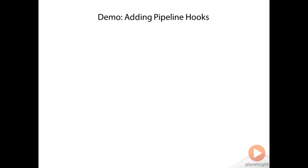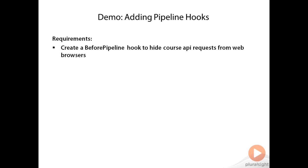So let's put this new knowledge into action. For requirements for this demo, we're going to create a before pipeline hook to hide course API requests from web browsers.